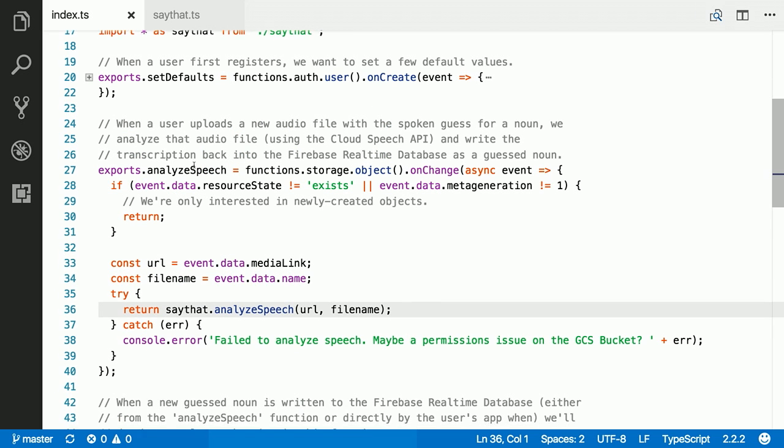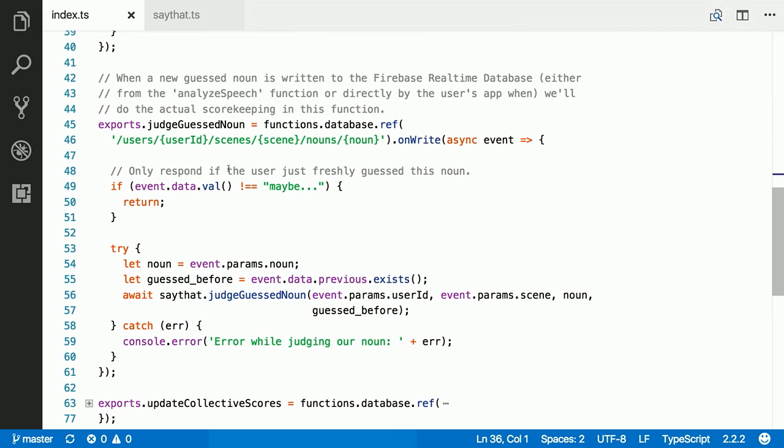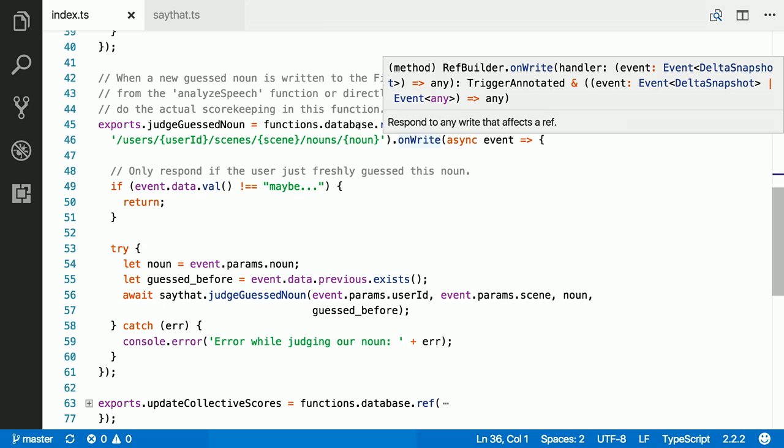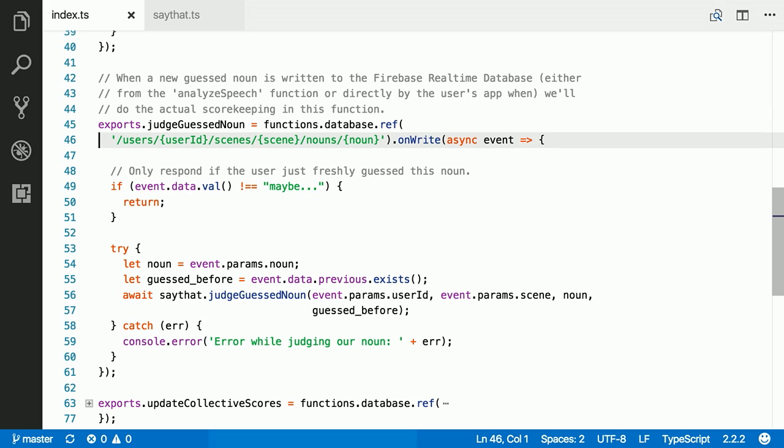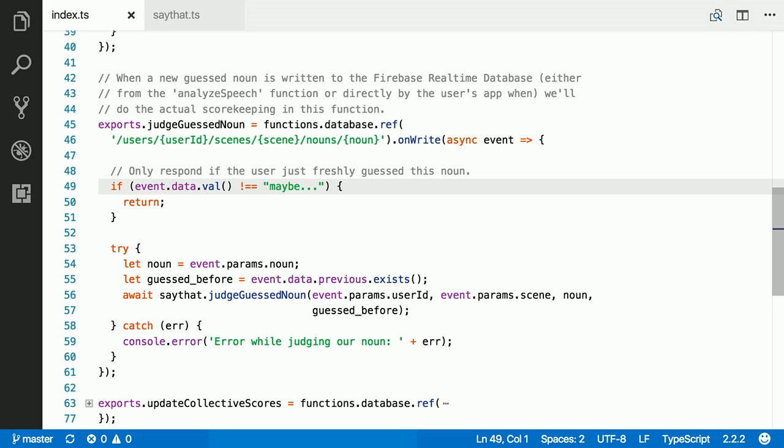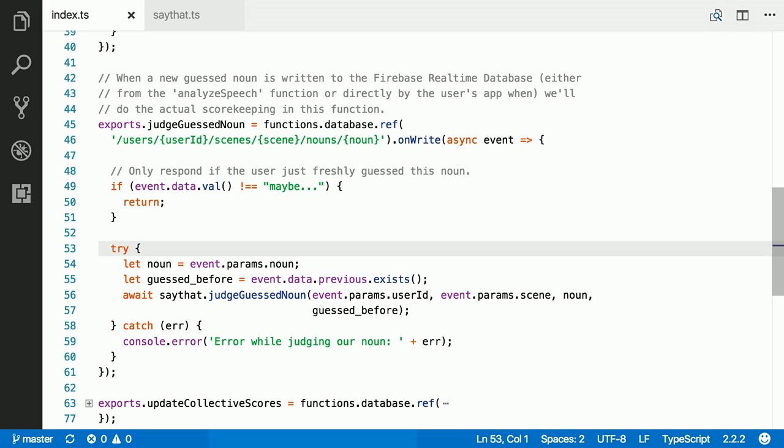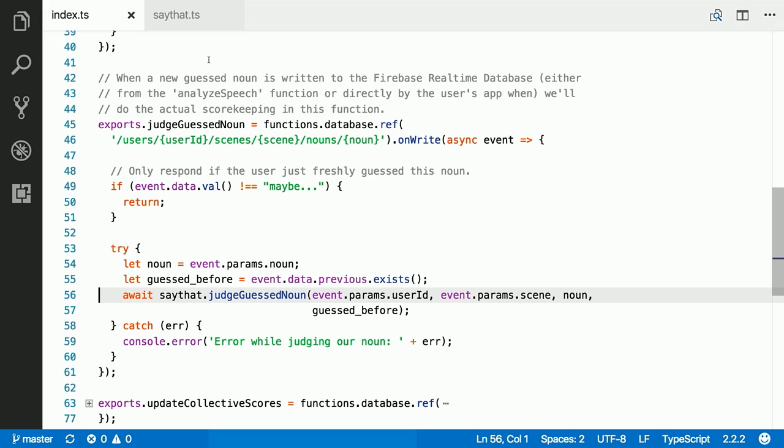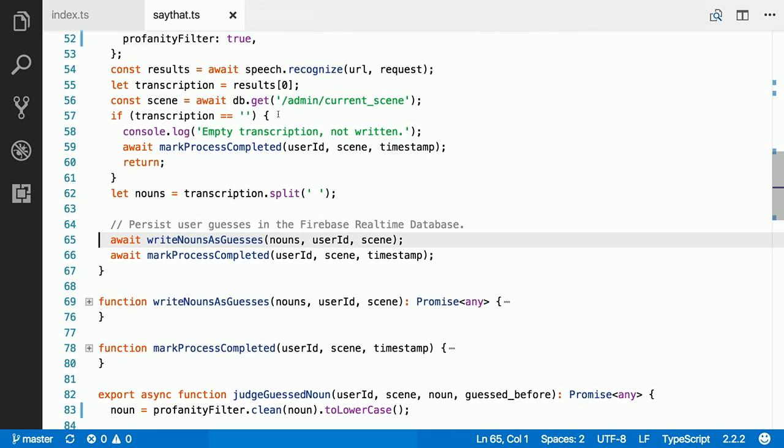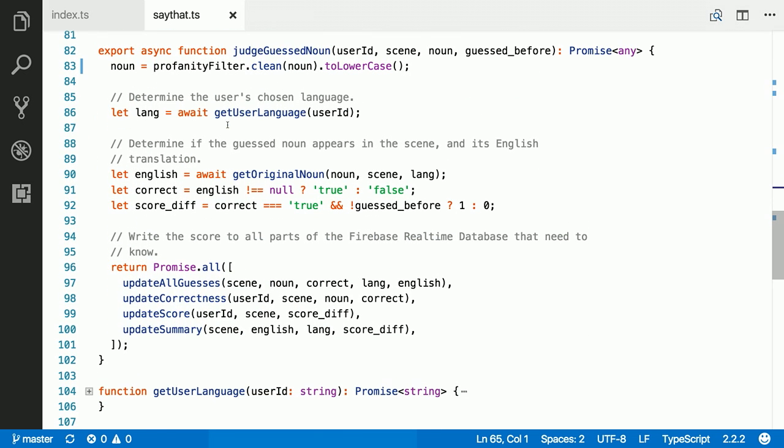I wanted to show you one more part, which is the function that judges the guesses that we make. This function is a database function. And it triggers when we write to a certain path in the database. And on that write, I get an event that, just like with the speech event, I will skip if it's an event that I'm not that interested in. But in the vast majority of cases, I am interested, and I will move on to extracting a few important pieces of information. And then I call my business logic again. Very similar to what we saw before, even though it's a completely different type of event triggering this function.